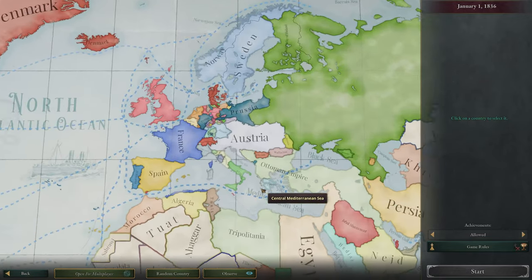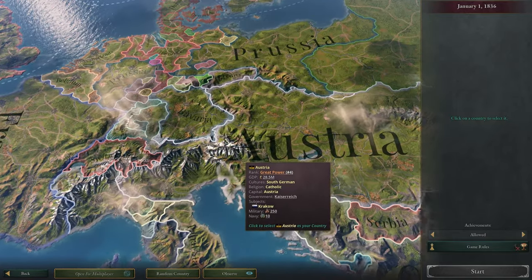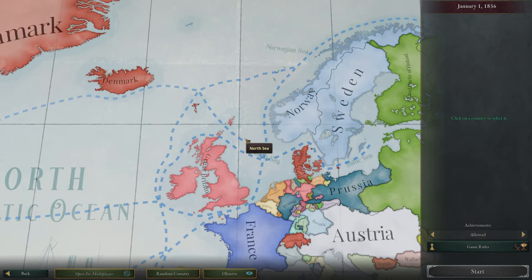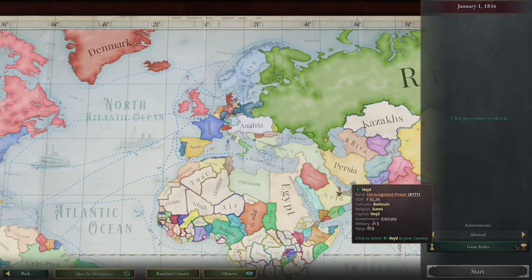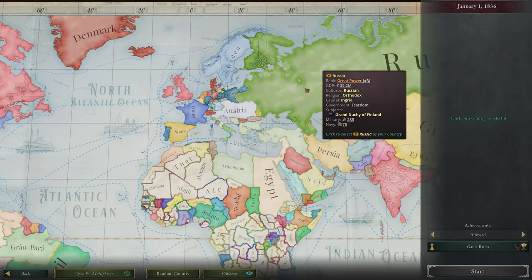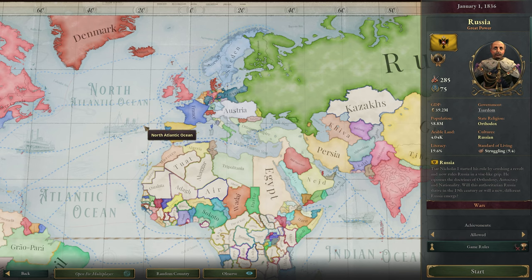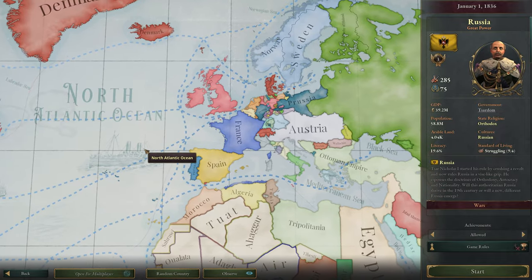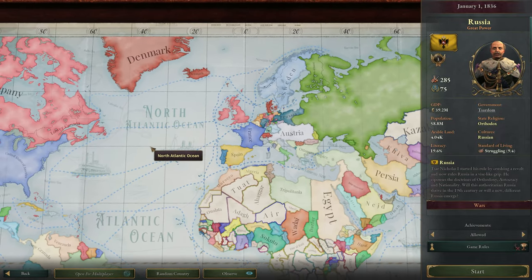I wanted to play as somewhere like Trieste, some smaller city-state in Italy, or Scotland — and these things are not possible from the get-go. Basically because they're subjects of greater powers. We need to release these subjects and then take over control of that country. This method works for every nation you want to play with.